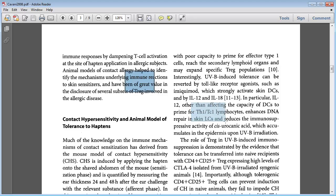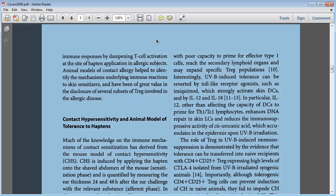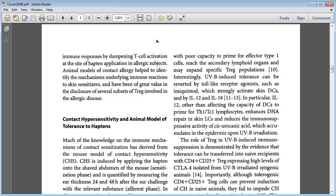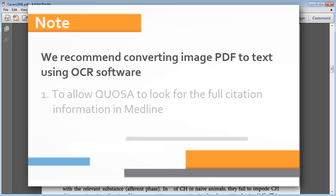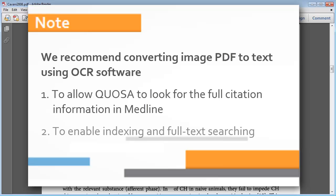Before importing this type of PDF into Quosa Information Manager, we recommend converting the PDF text image to text using Optical Character Recognition, or OCR, software. Not only will this help with finding the citation information, it will also allow Quosa to index the text for you and make it full text searchable.